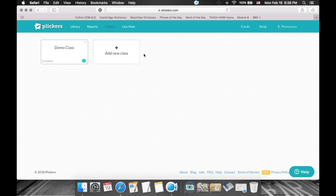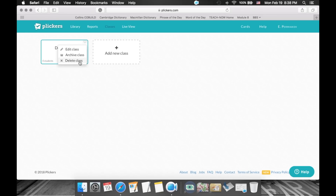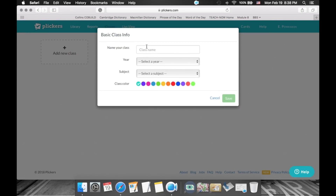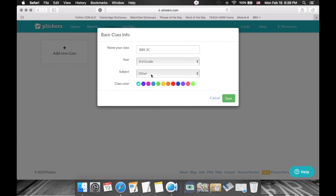So this is what you will probably see when you first visit Plickers. The first thing you need to do is create your class. There's a demo class here, but I would click here and delete it because we don't need it. Click 'Delete this class', confirm yes, and now we have a clean slate. Click on 'Add new class'. Name your class — I'll enter my school name, class 3C, year, and subject. You can also select a color. Then click save.